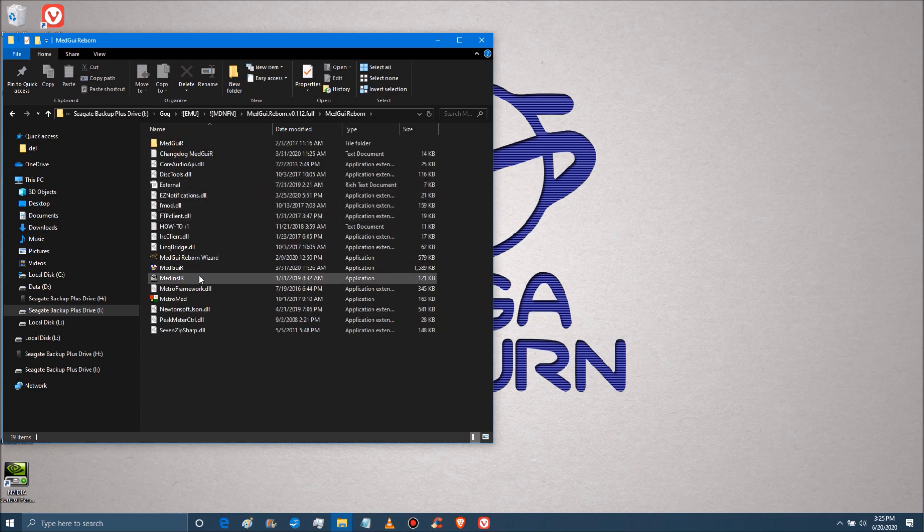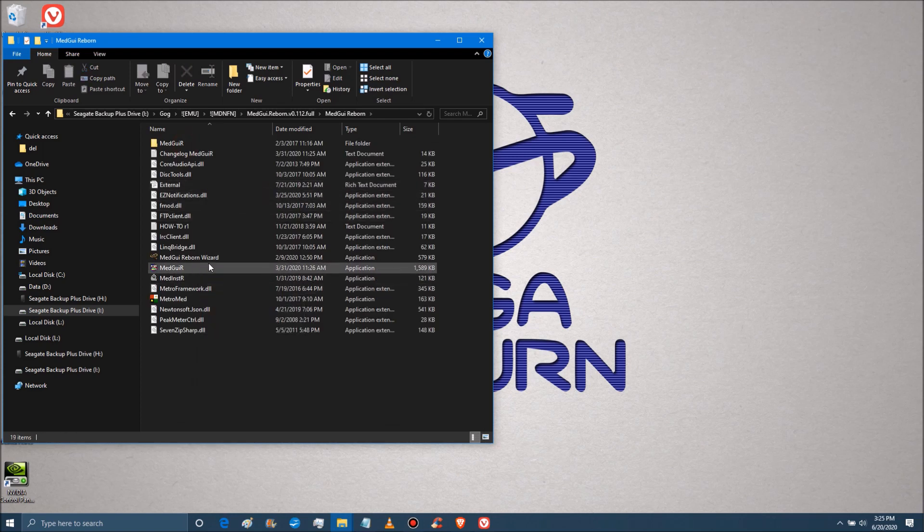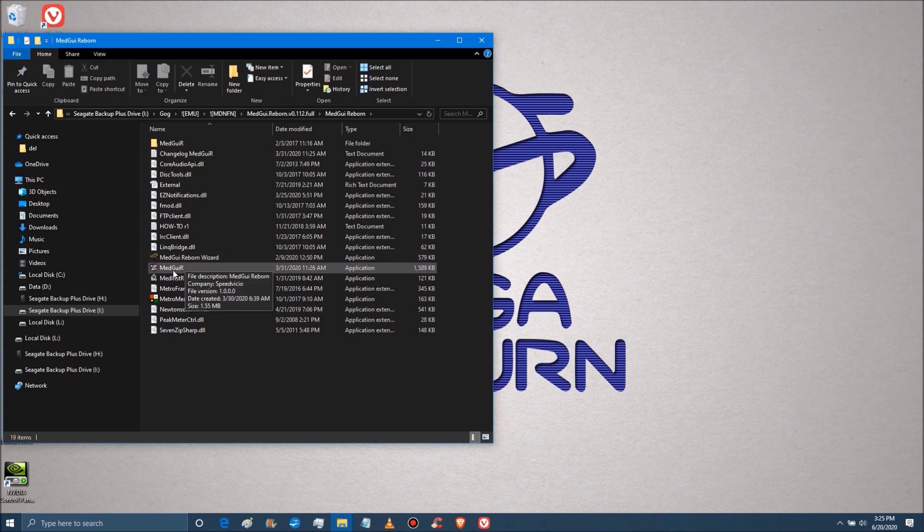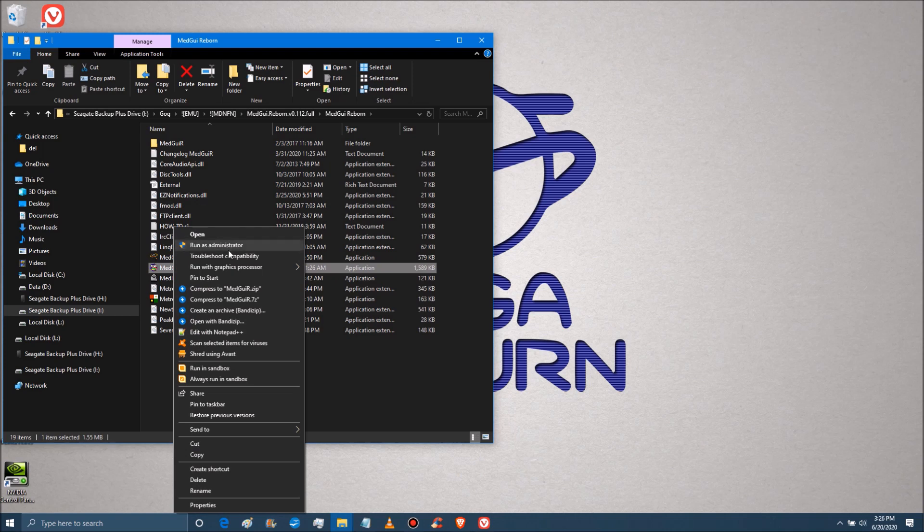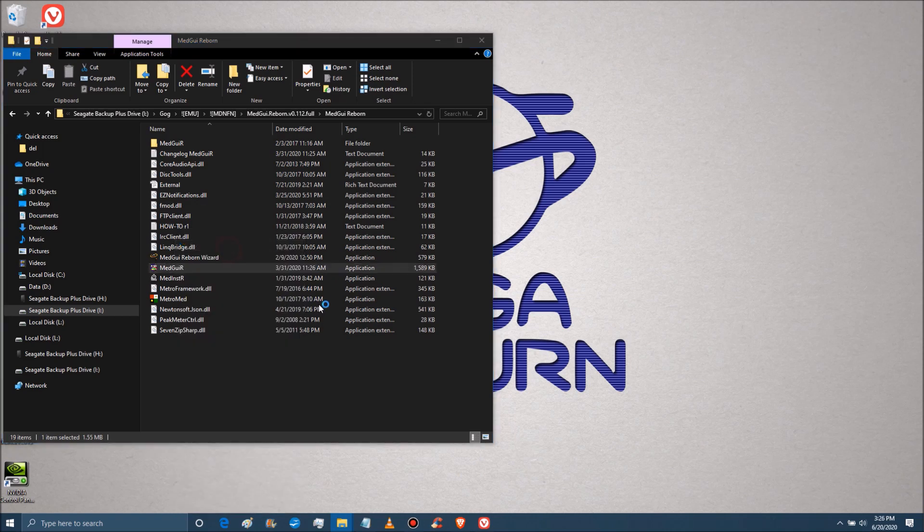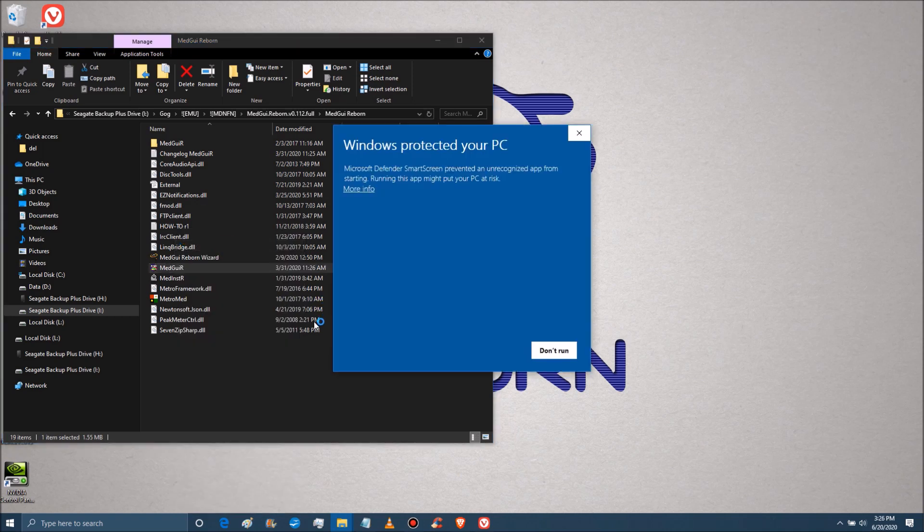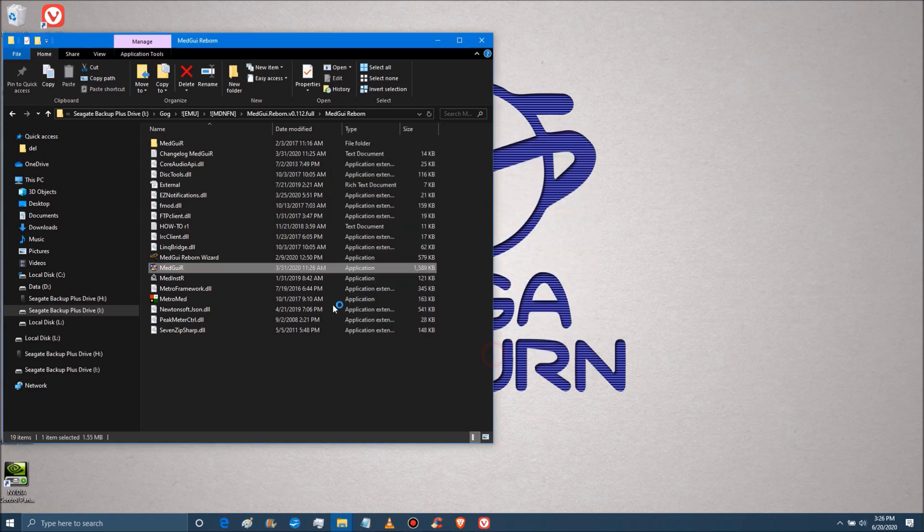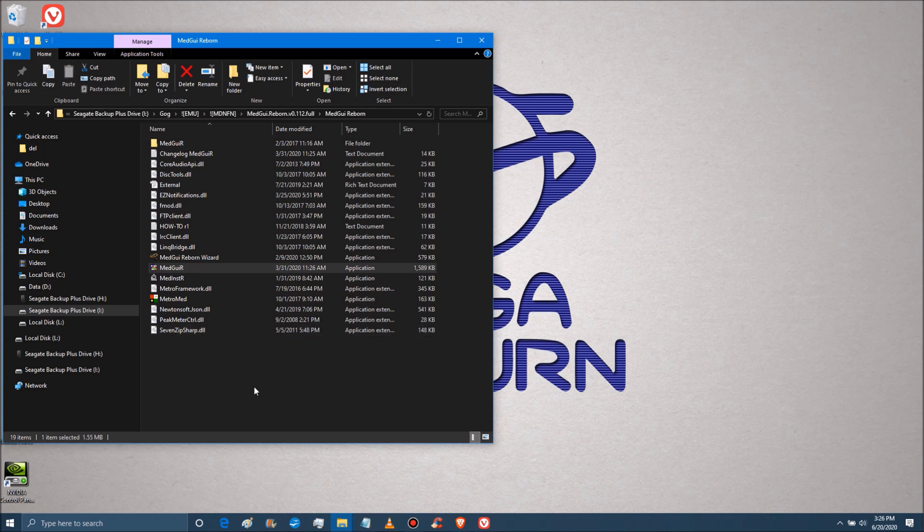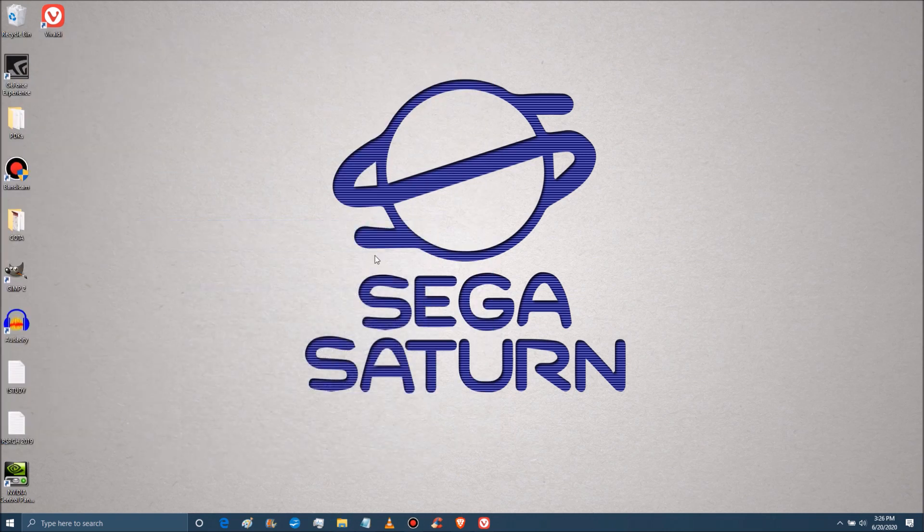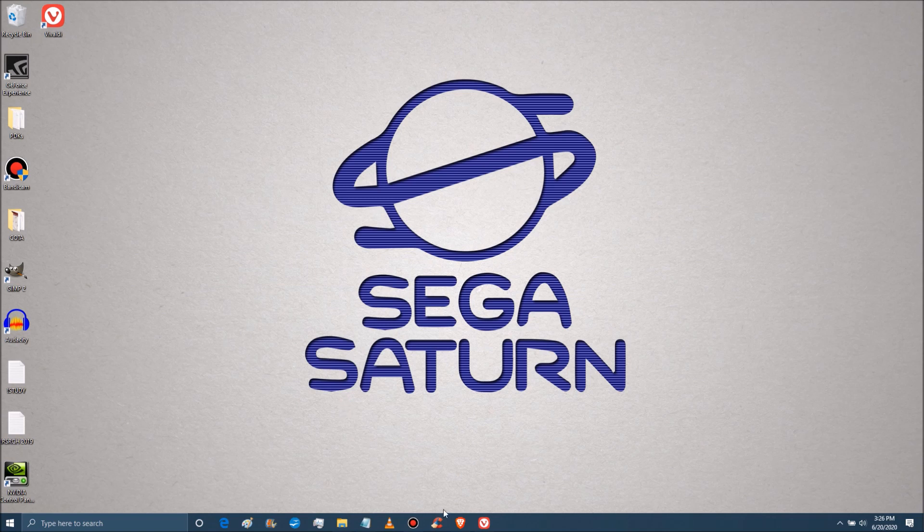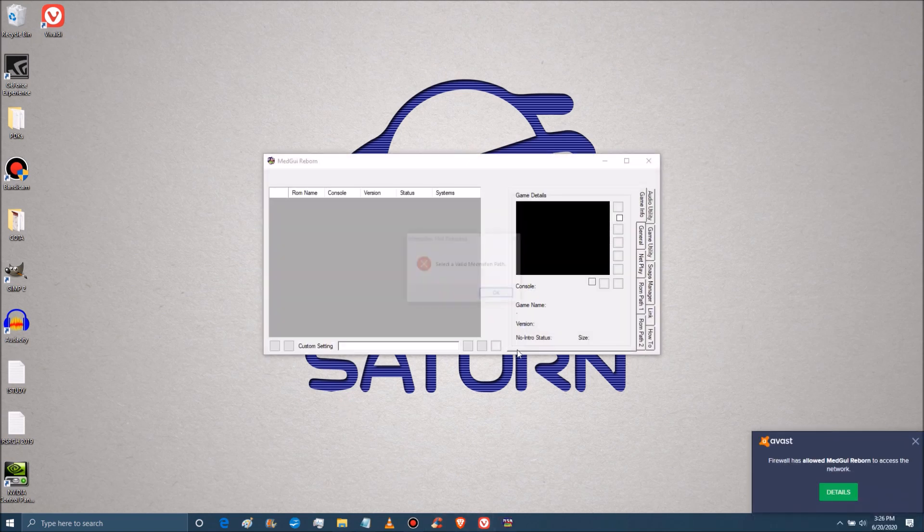And when it's done, we can open that up, GUI Reborn, go to the application. Not the one that says wizard. We just want to go to the one that says MedGUI.R. And probably don't need to do this, but of course I have it, I'm going to run it as administrator. And I really don't like this Windows. I missed Windows 7. No side rant today though.